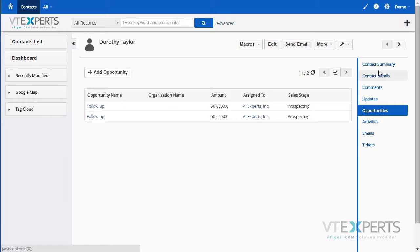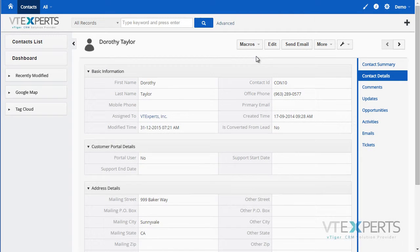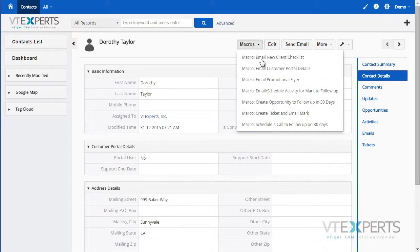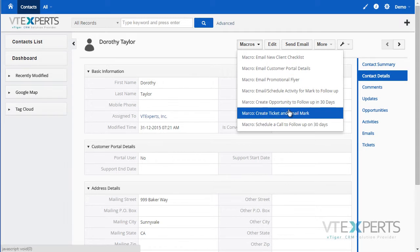If I go back to my contact details, I can go to macros and send an email, send the customer portal details, create a task, create a ticket, and so on.